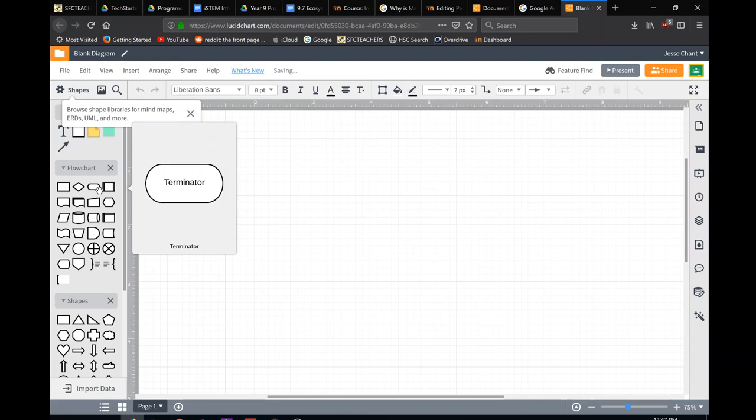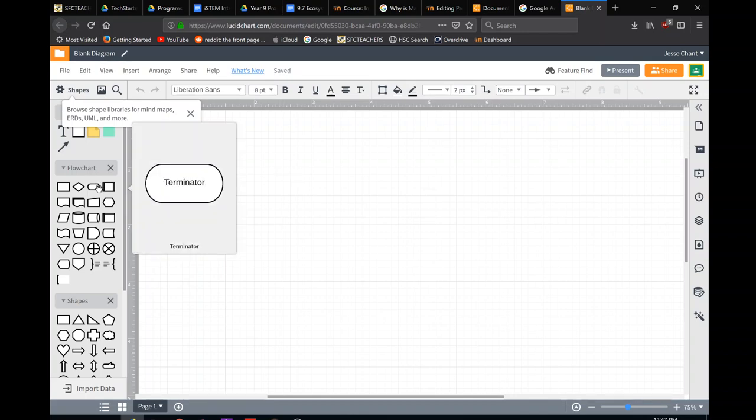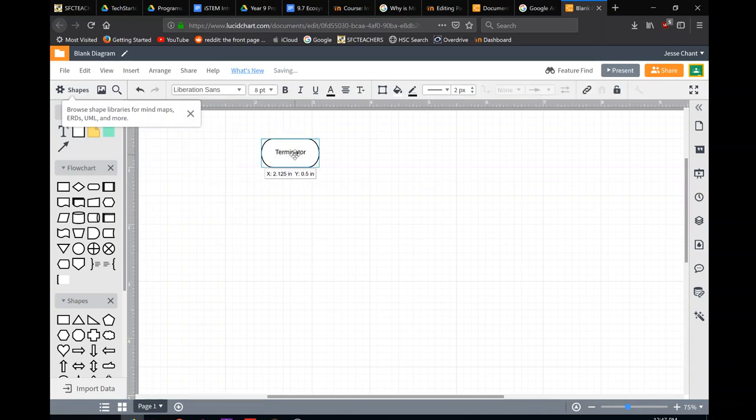So remember we start with a terminator, so a start or an end block. Drag him out, double click, let's just edit the text inside the block. We're just going to call it start.